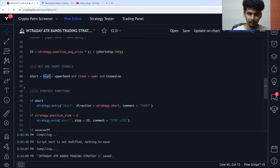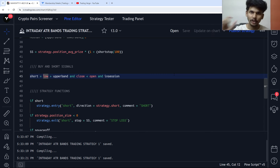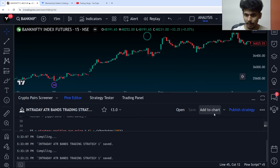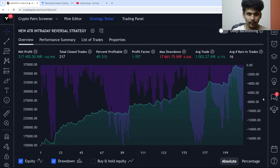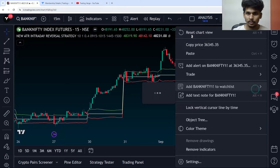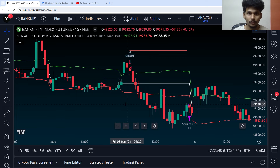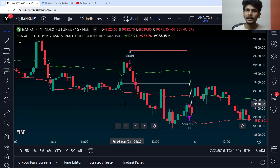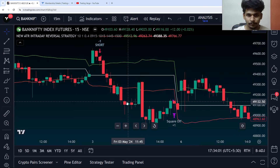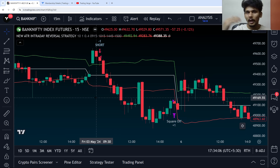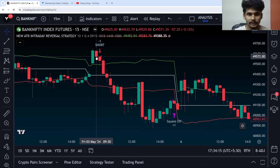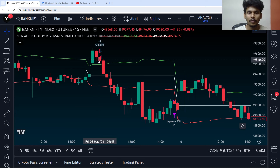Instead of the high being greater than the upper band, it should be the low being greater than the upper band. So at this candle, our low is greater than the upper band — once this candle is closed, we are going to enter into a short order. This gives the price a chance to touch the upper band before entering.